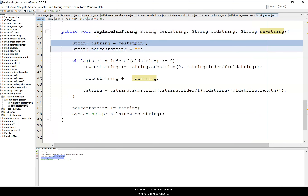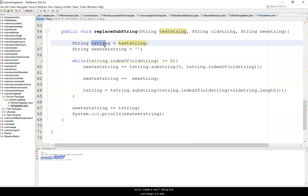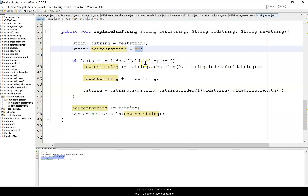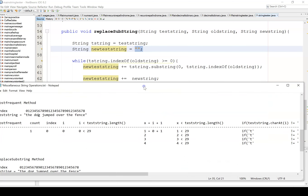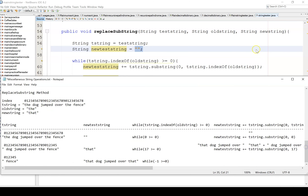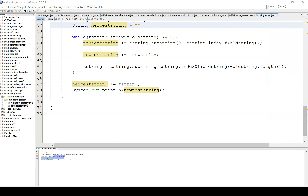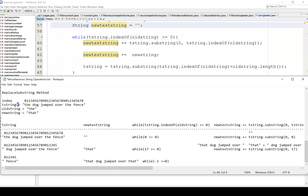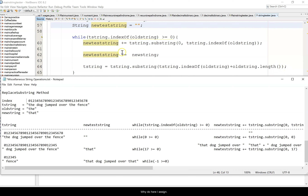I don't want to mess with the original string, so I create a new t string and assign it to test string, then set new test string to blank. Test string is 'the dog jumped over the fence', old string is 'the', new string is 'that'. Then I use a while loop: while t string dot indexOf of old string finds 'the' at position zero, which is greater than or equal to zero, we enter the loop.